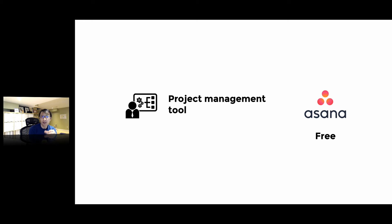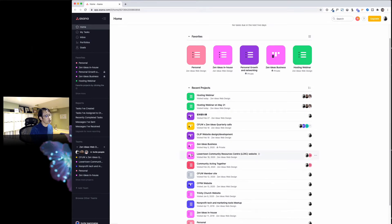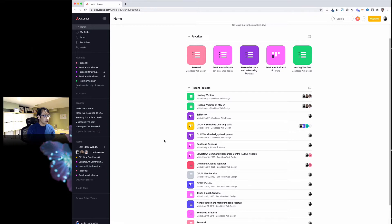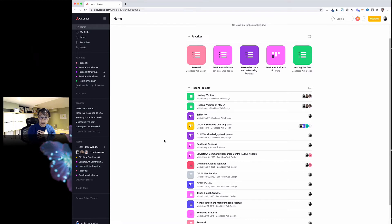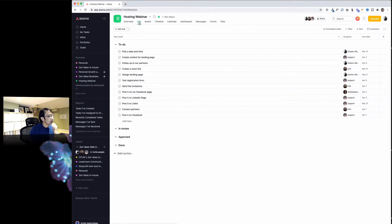Let me show you Asana. You see a lot of projects—you can create unlimited projects for free and unlimited tasks. For the free version you are limited to only working with 15 teammates, which is plenty for my organization. Here is the hosting webinar project.